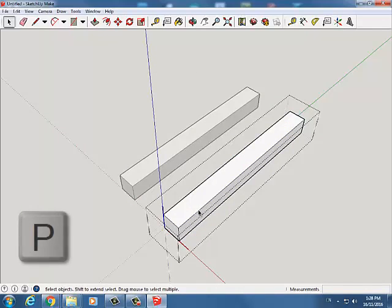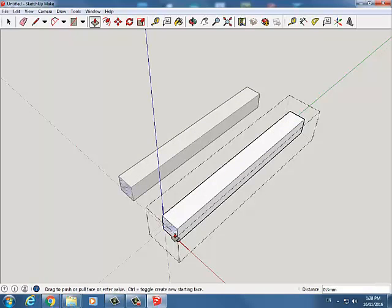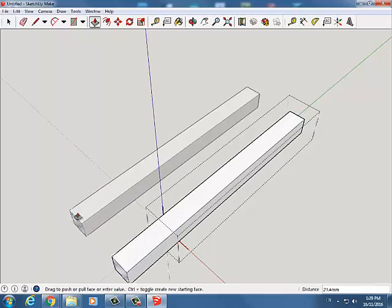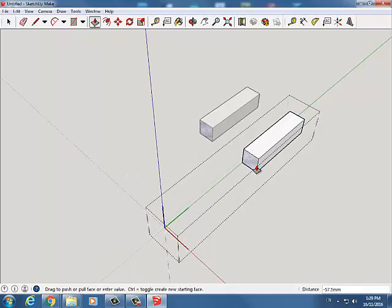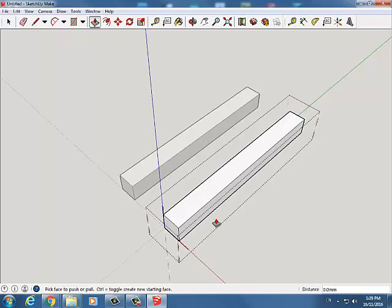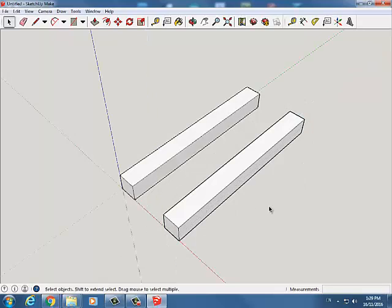I'm going to hit P for push pull and I'm going to click at the end. Notice what happens when I do this. I'm going to click and let go and I'm going to move my mouse and you'll see that the other side is moving at the same time. This is because these are copies of each other. They're identical. So we need to do something first before we can move forward. So let's hit escape. Spacebar and click out.